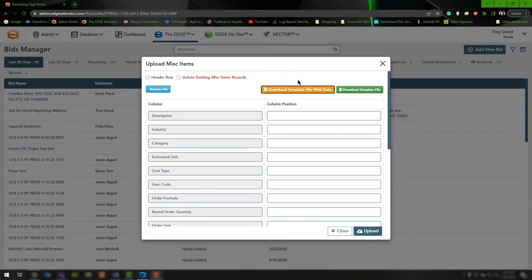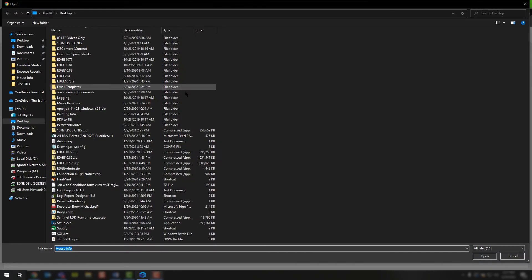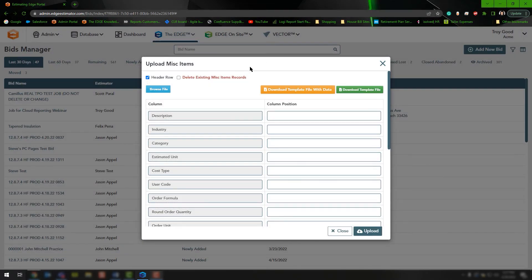Inside of the Administration Portal, when you choose Upload, instead of clicking Download Template File or Download Template File With Data, you're going to choose Header Row and then Browse File. This allows you to browse your computer and pull in the spreadsheet you just updated. Note the Delete Existing Miscellaneous Item Records checkbox — when checked, any product not on the spreadsheet being pushed to the database will be deleted.